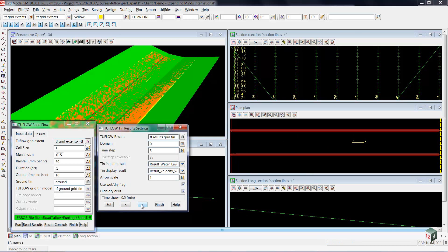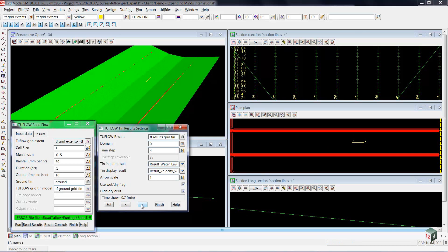But then as we stepped through the project, you would notice the contours become more closely spaced as we get higher velocities near the sides where the water is a bit deeper.